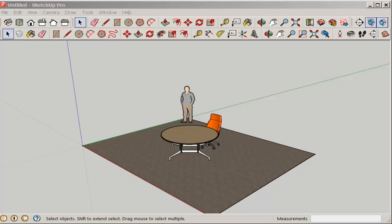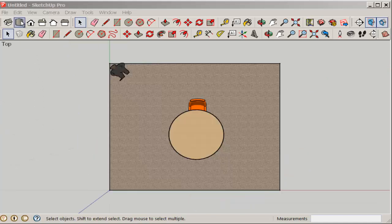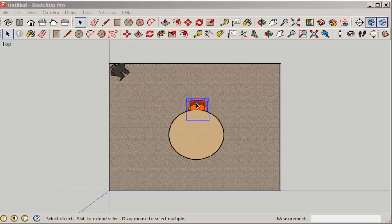In this video, we'll array the chair around the table for a total of five copies. First, let's view it in plan, makes it a bit easier to work with.